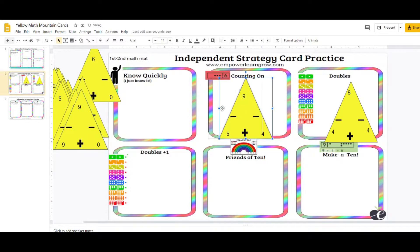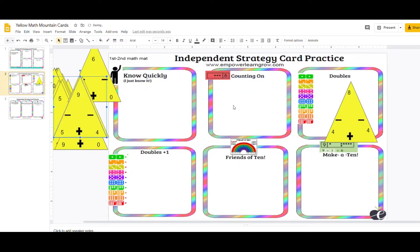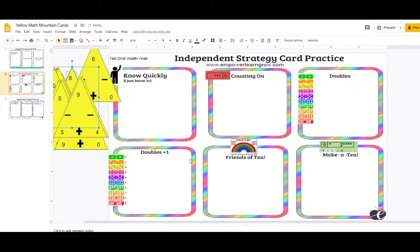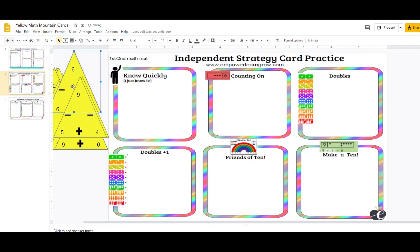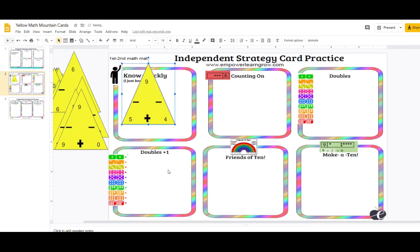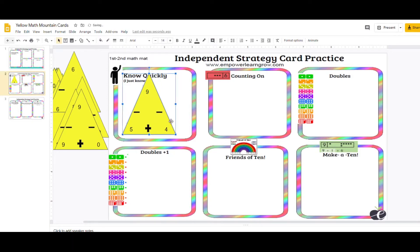Oftentimes students will resort to counting on or counting up with fingers numbers because it's the fastest known strategy for them. Instead, if you just have them sort cards, they'll get better at identifying when they see that card. What do I know about those numbers? Either do I just know it that it's nine, or do I also know of sophisticated strategy?